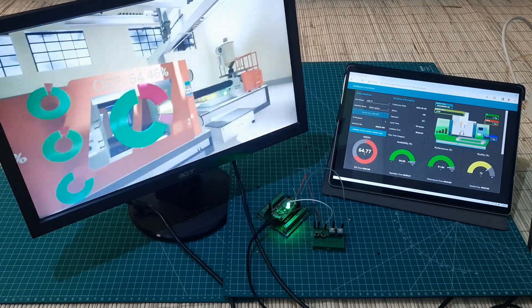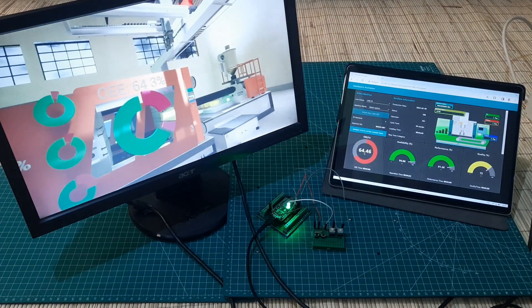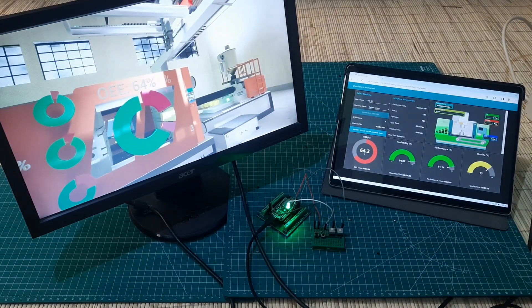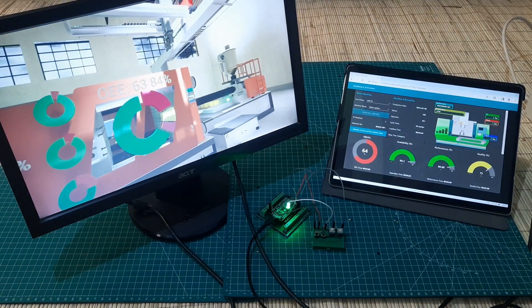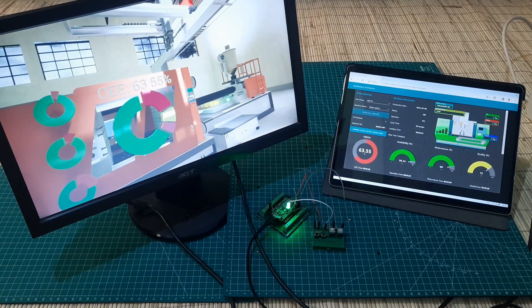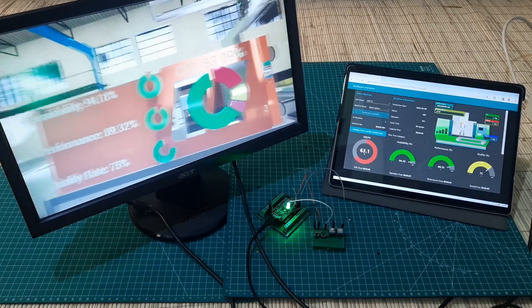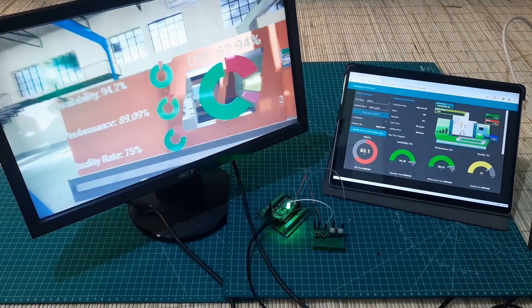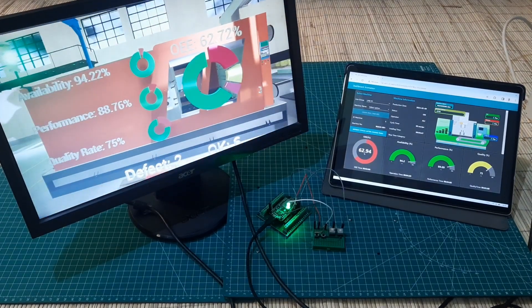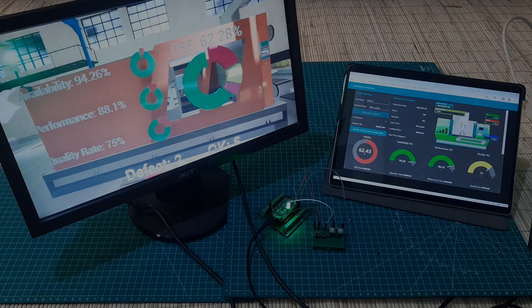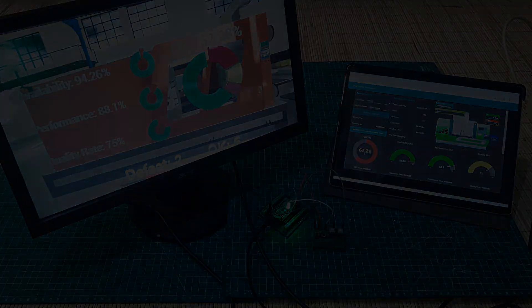If you are interested in the multi-device OEE monitoring system package, please contact me via email. Don't forget to like and subscribe so you won't miss any other videos. See you in the next video.